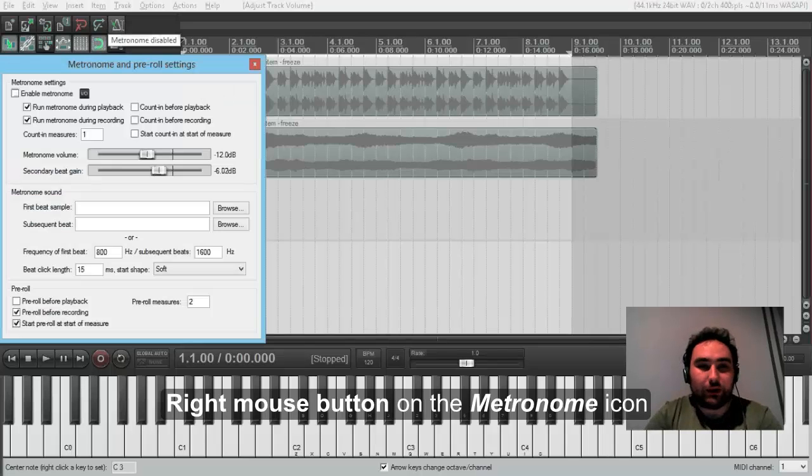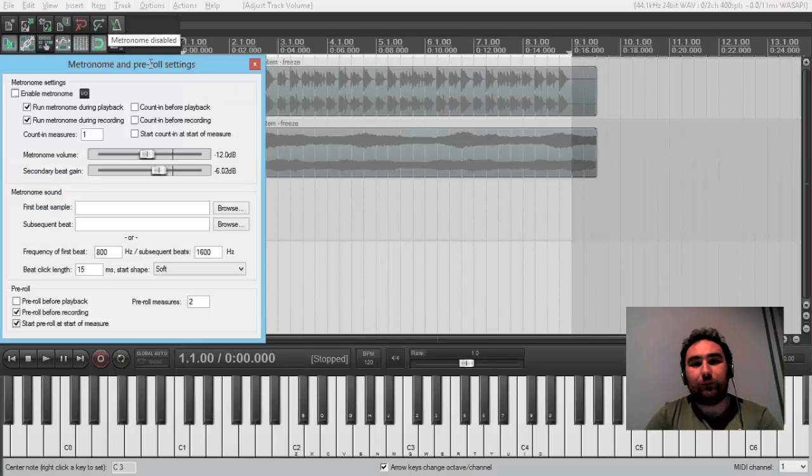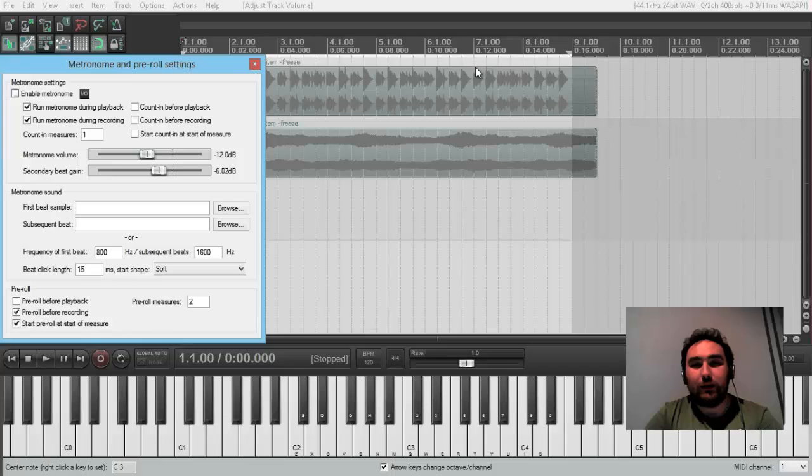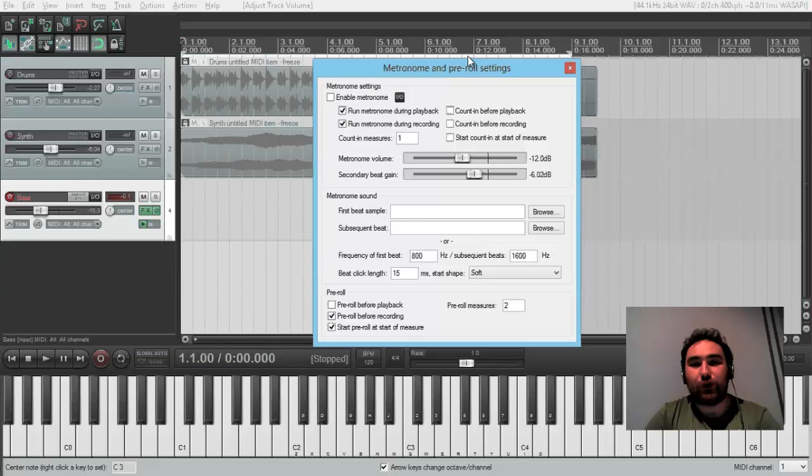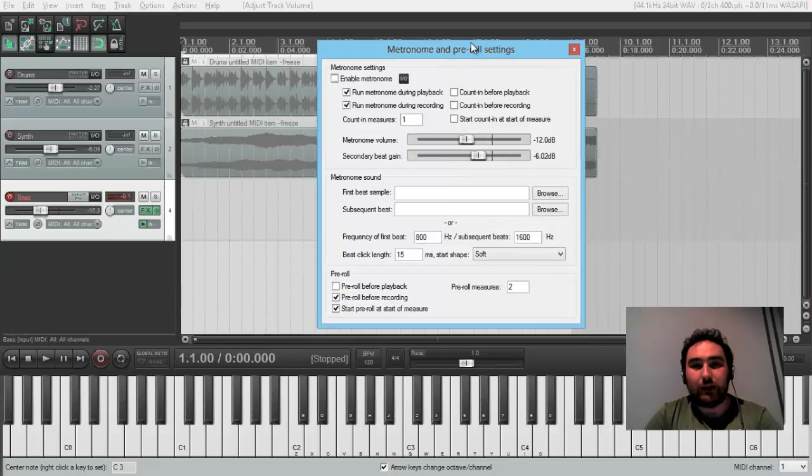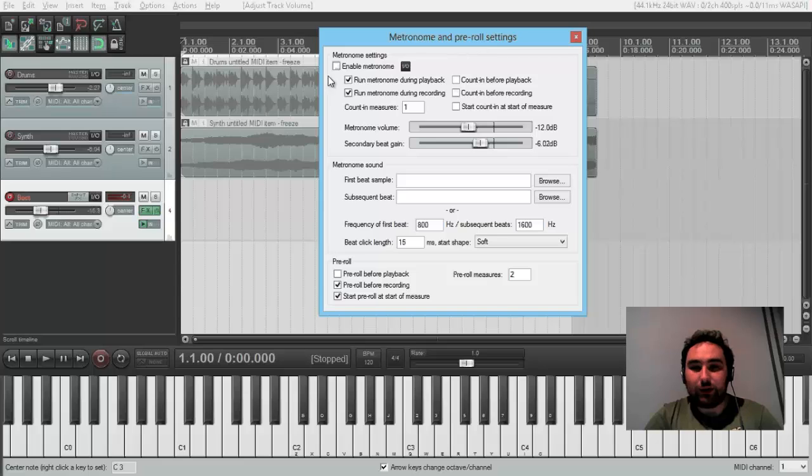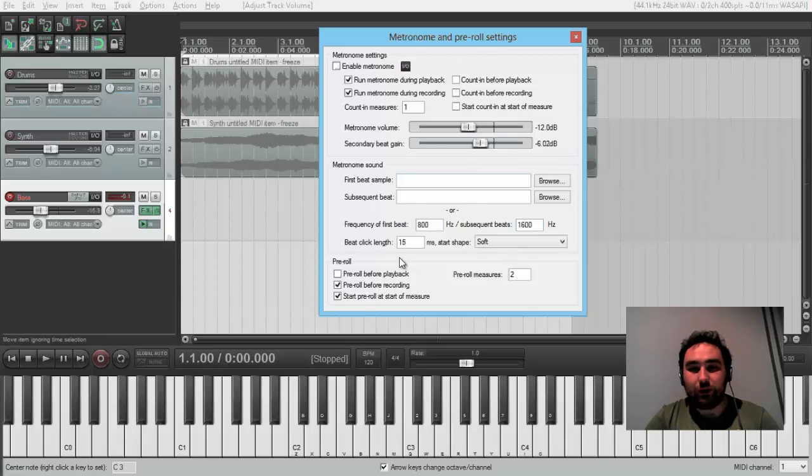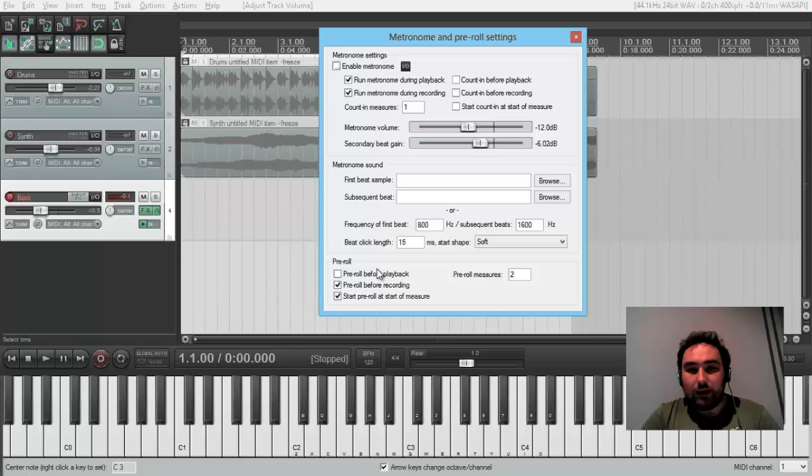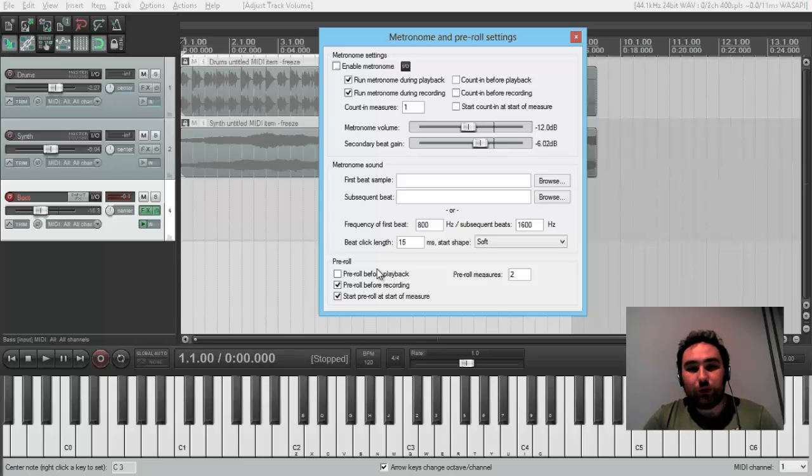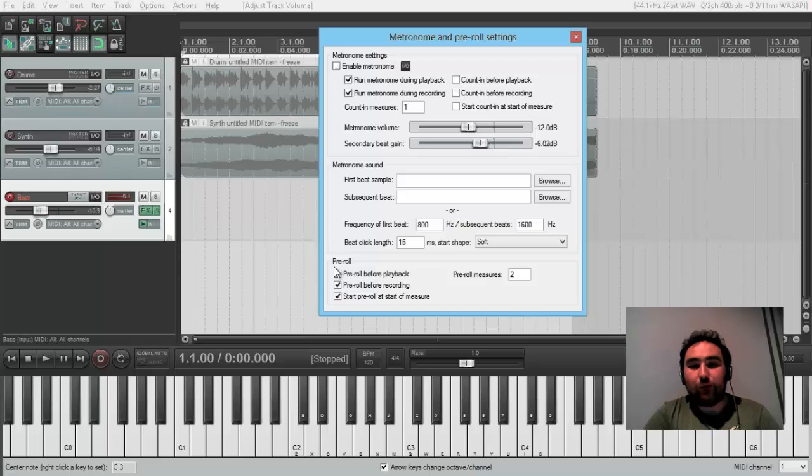In Reaper doesn't exist meaning the metronome track. But metronome can be set in very different configurations. I'd like you to show two important things. They are pre-roll and counting.